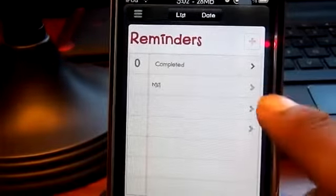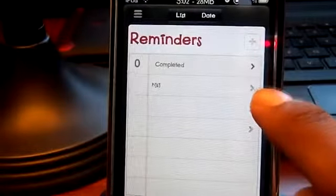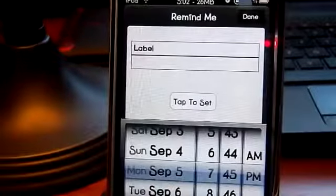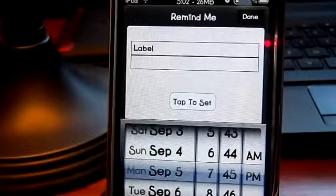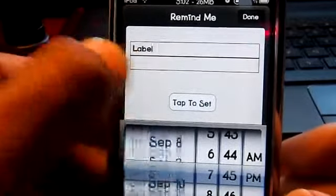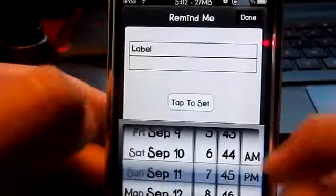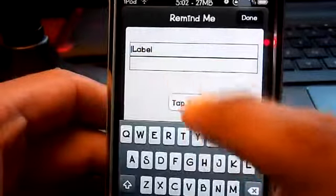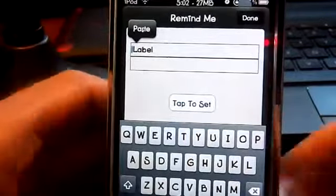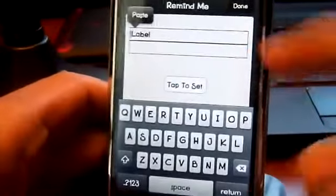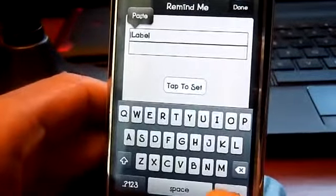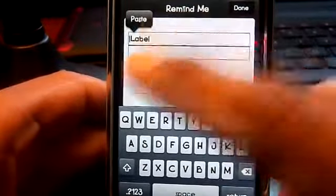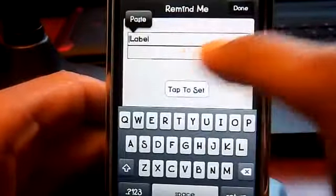Another cool thing is that in the other betas when you clicked this it didn't do anything, but now if I click on it you can actually save it — you can pick a date and a time. However, these two buttons up here don't work. If I click them and try to close, I can't close it.